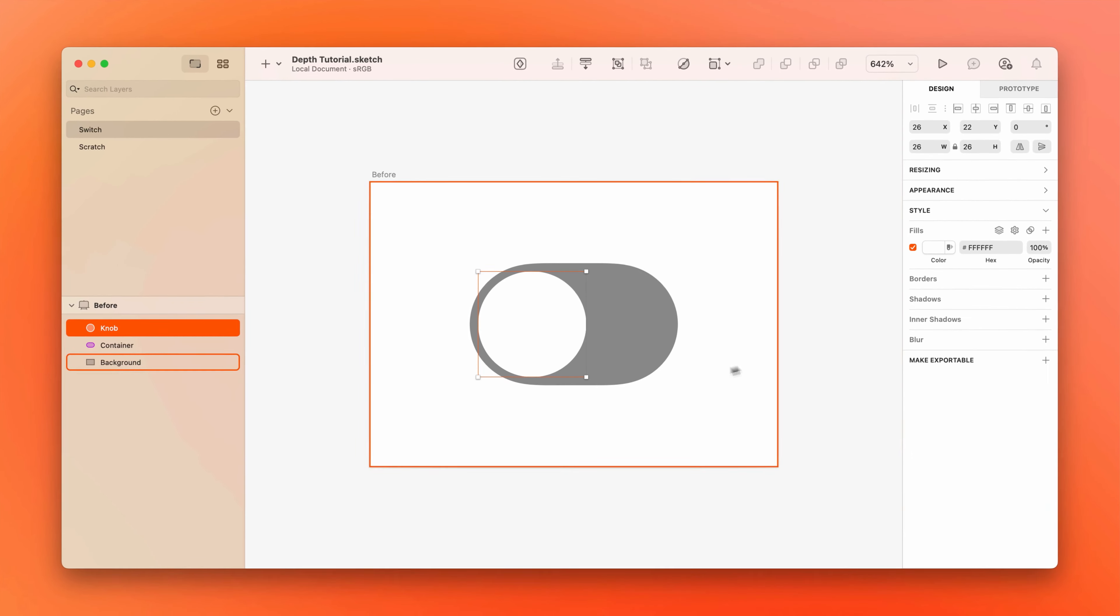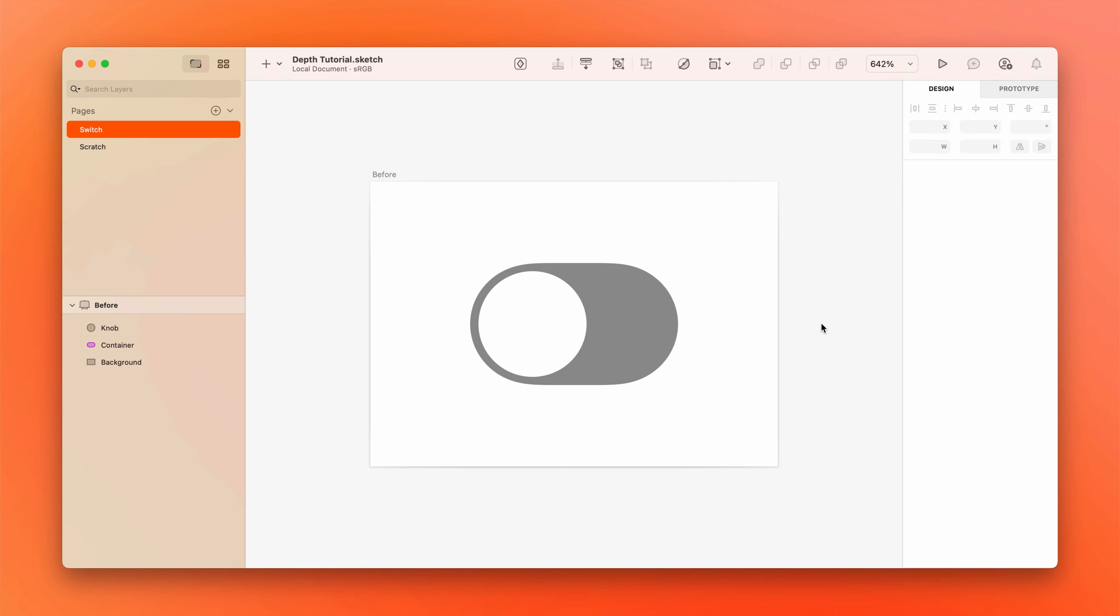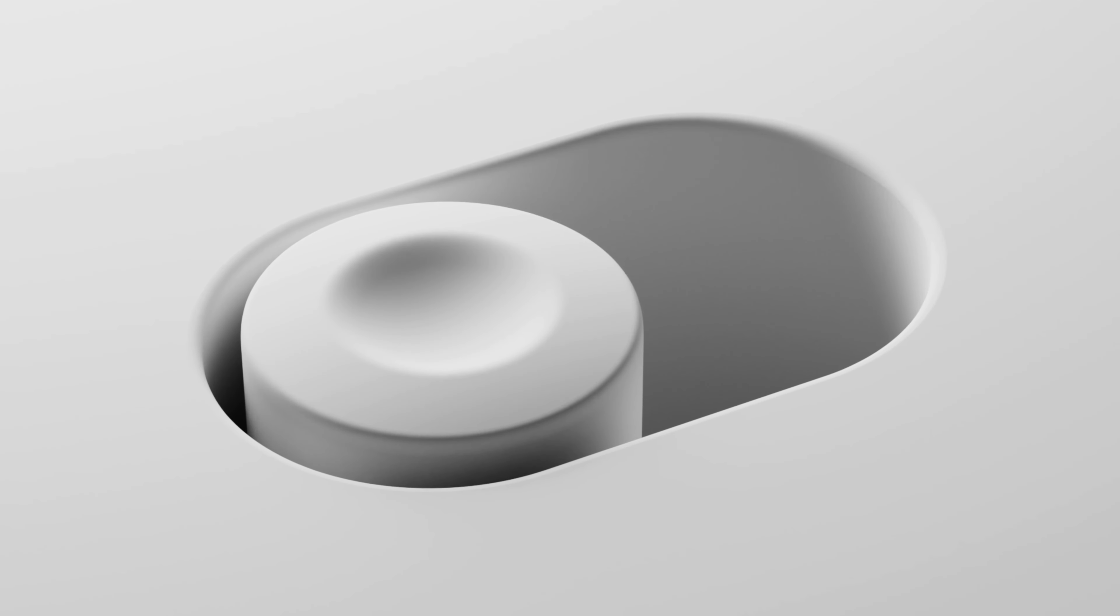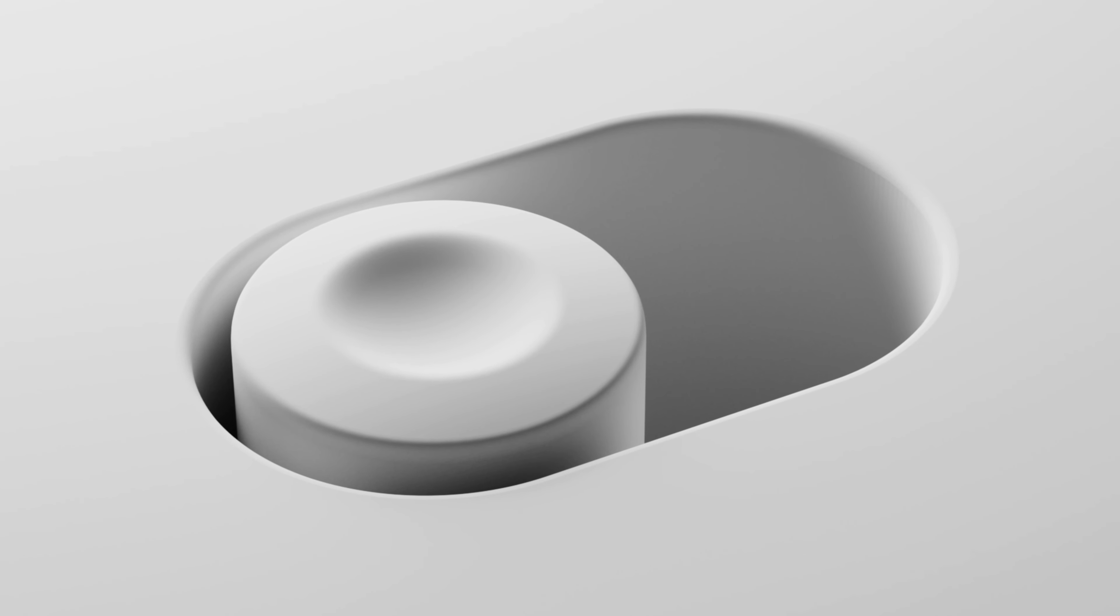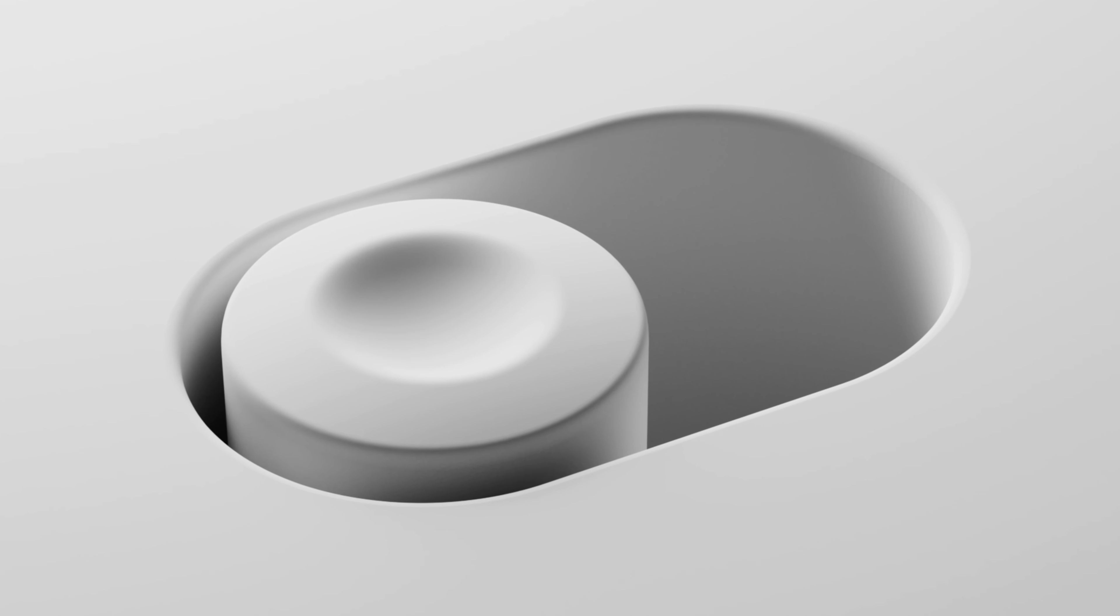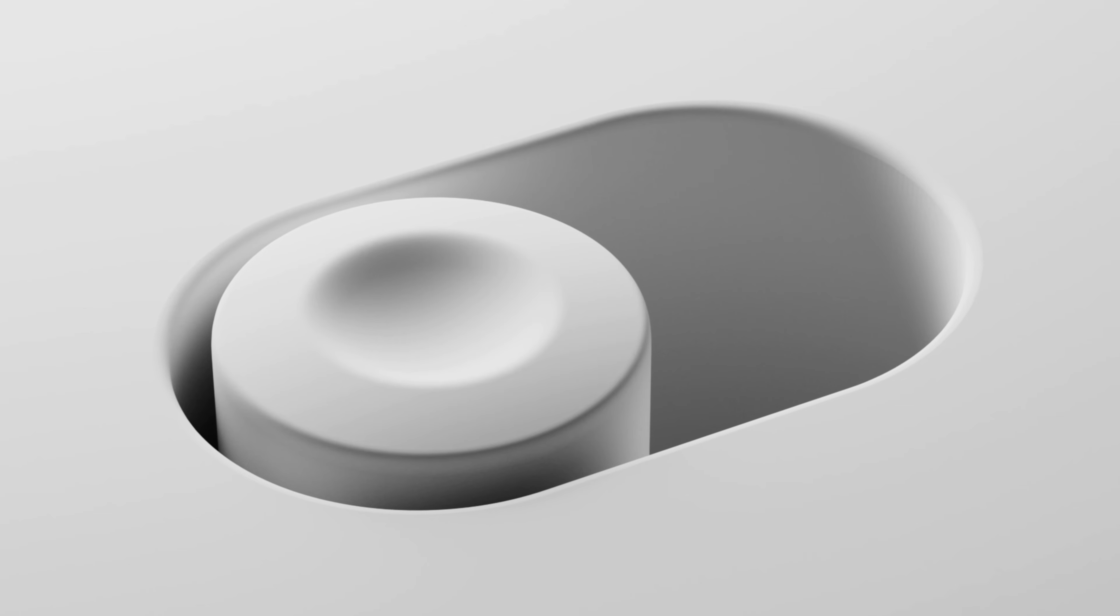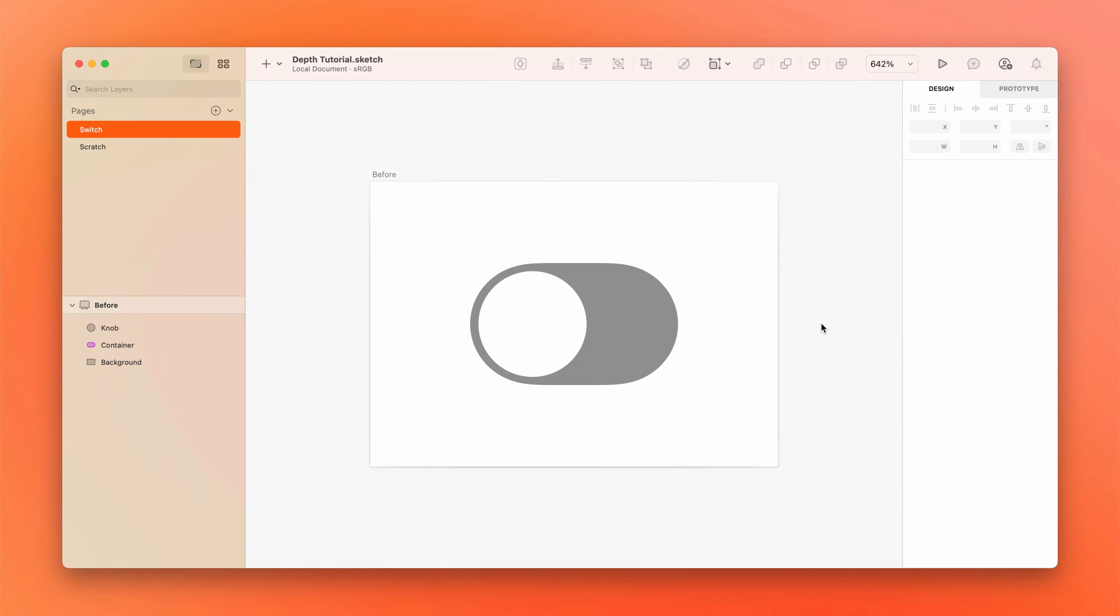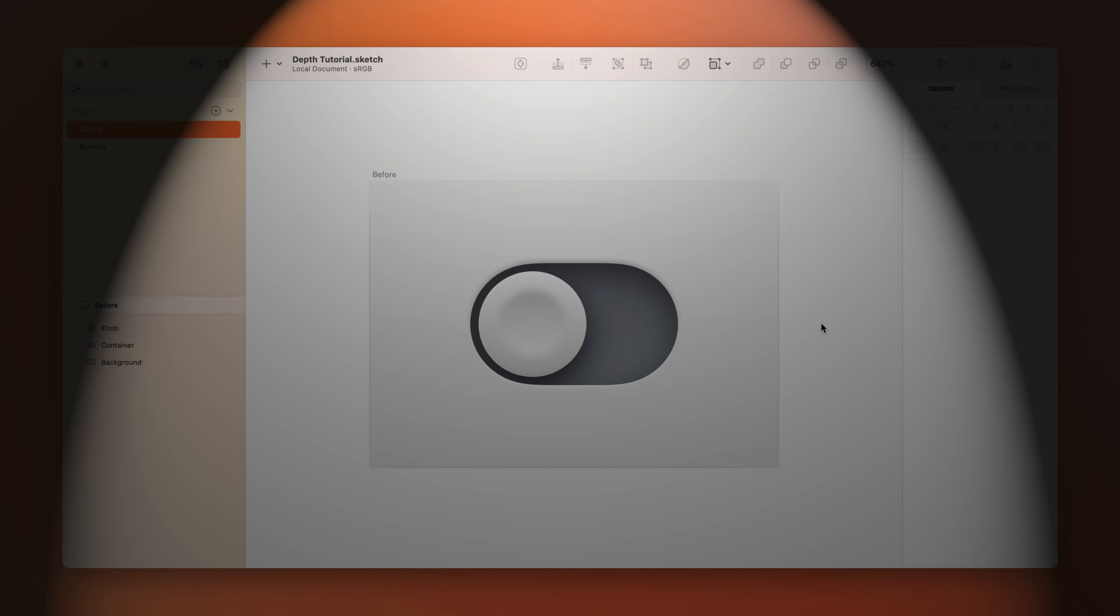Alright, the first thing we need to do before we get started is shift our mindset a bit and start thinking about each layer as a physical surface that's getting hit by an implied light source. This mindset will help us figure out where highlights and shadows will make the most sense. For this tutorial, we'll say our implied light source is up above us, where lights usually are.